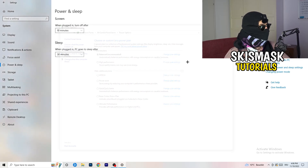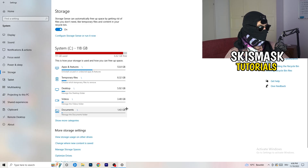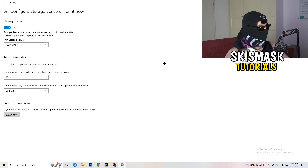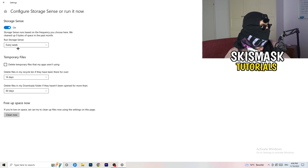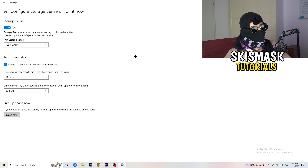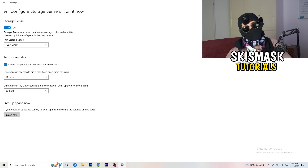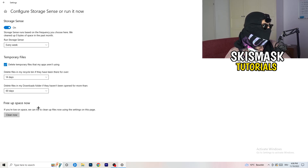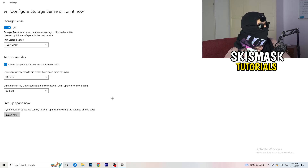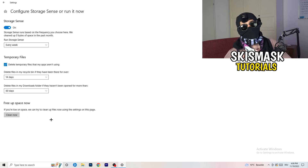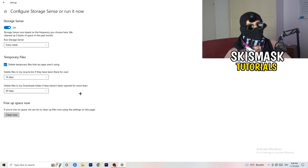Go to Storage, then click Configure Storage Sense or Run It Now. Turn on Storage Sense and set it to run every week. Enable deletion of temporary files that apps aren't using. For files in your Downloads folder, set it to delete files not opened in more than 60 days. Then click Clean Now — it will take a while but it will help you a ton.